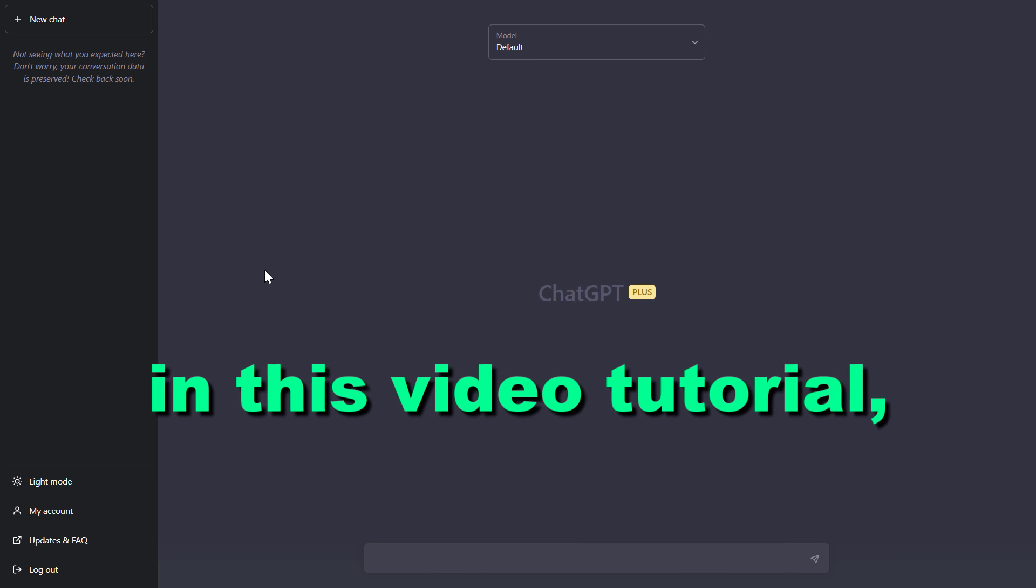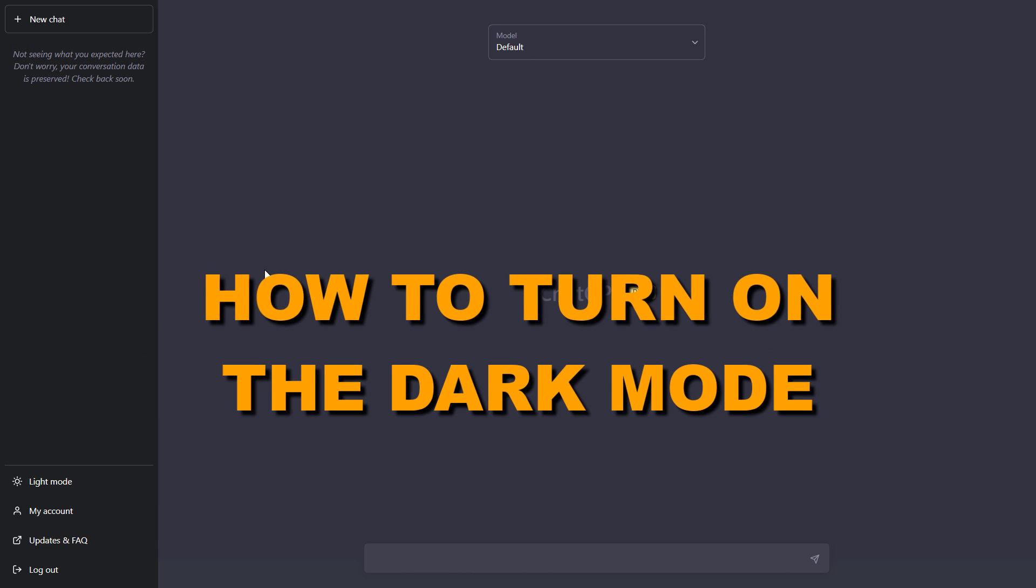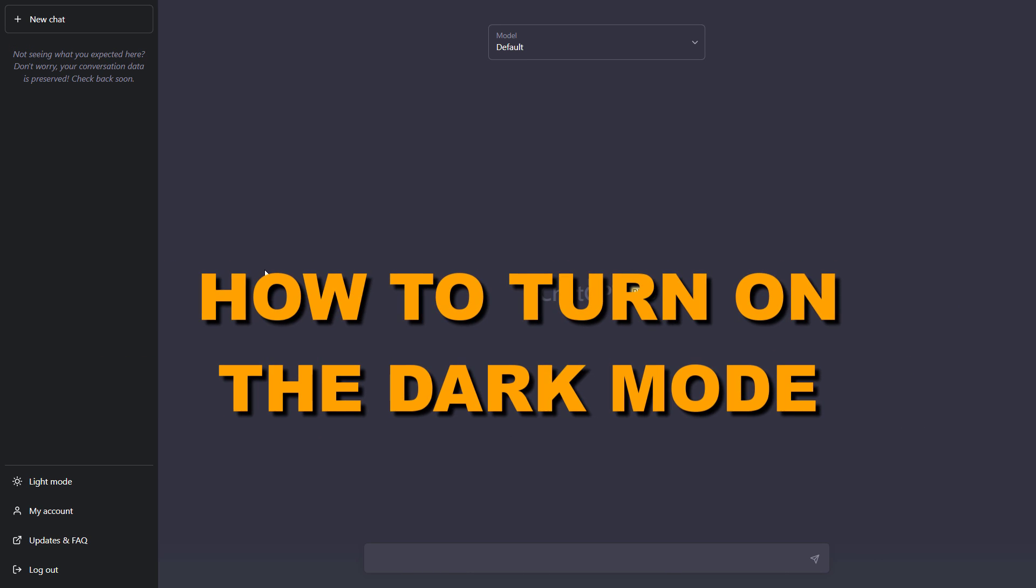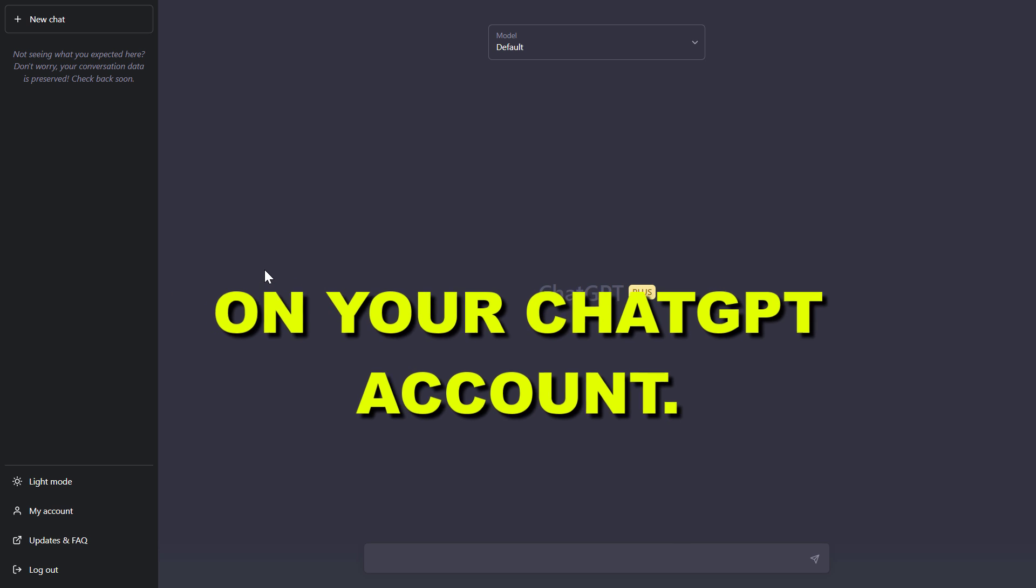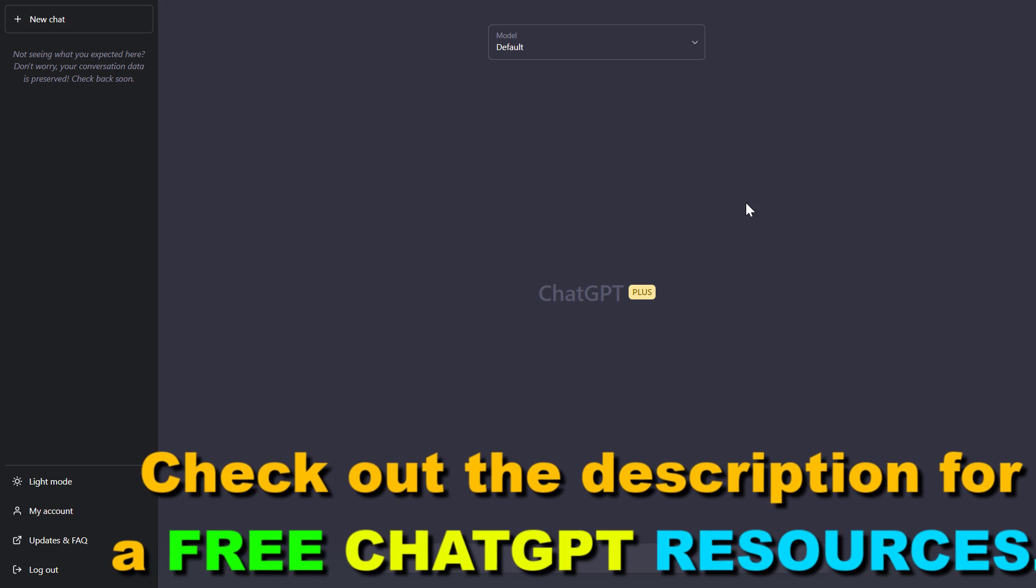Hey everybody, in this video tutorial I'm going to show you how to turn on dark mode on your ChatGPT account. If you want to use ChatGPT in dark mode, which might be more pleasant for your eyes when using it for a long time,